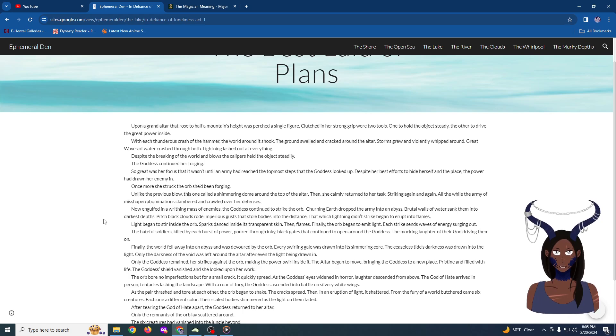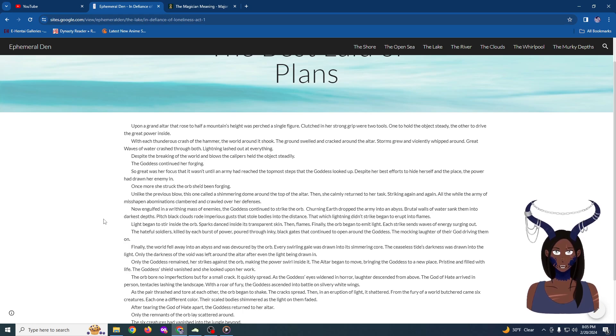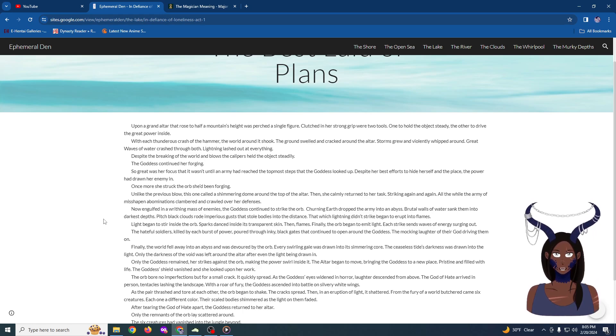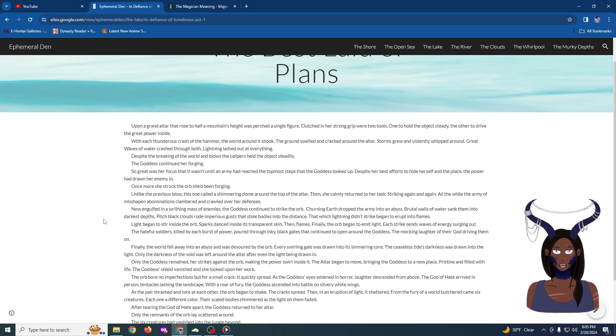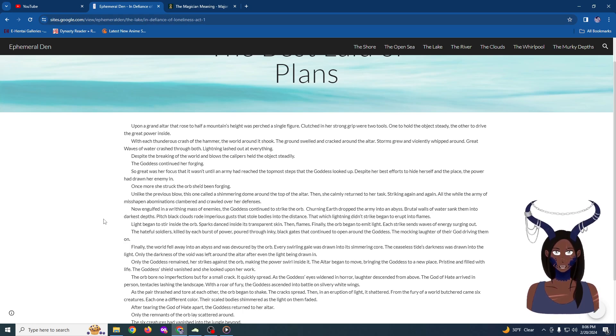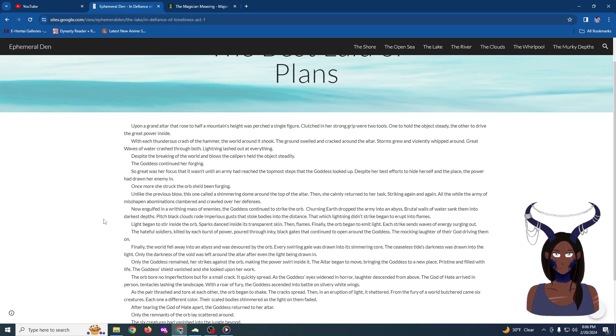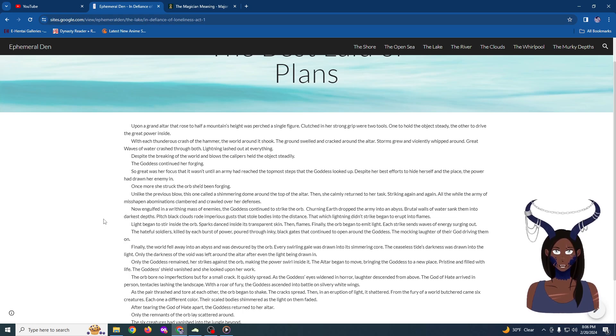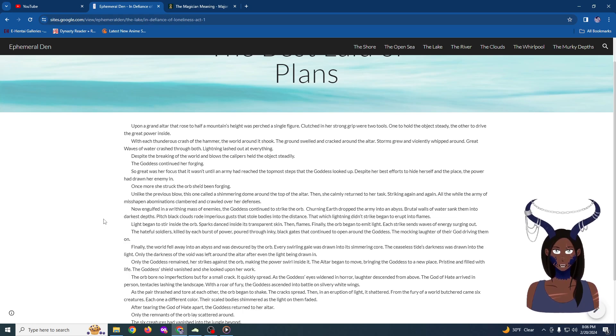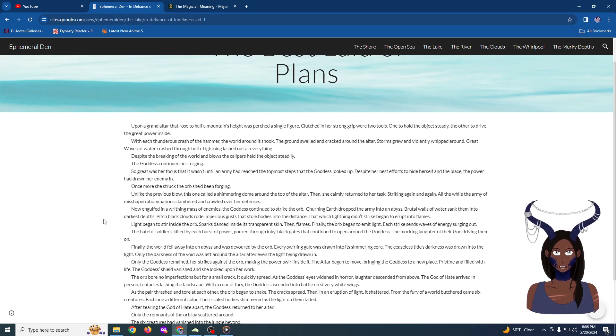Finally, the world fell away into an abyss devoured by the orb. Every swirling gale was drawn into its shimmering core. The ceaseless tide's darkness was drawn into the light. Only the darkness of the void was left around the altar. Not even a single stone remained. Only the goddess now stood, the orb in her hand. She continued to strike it, though, making the power swirl inside, condensing it, furthering it.